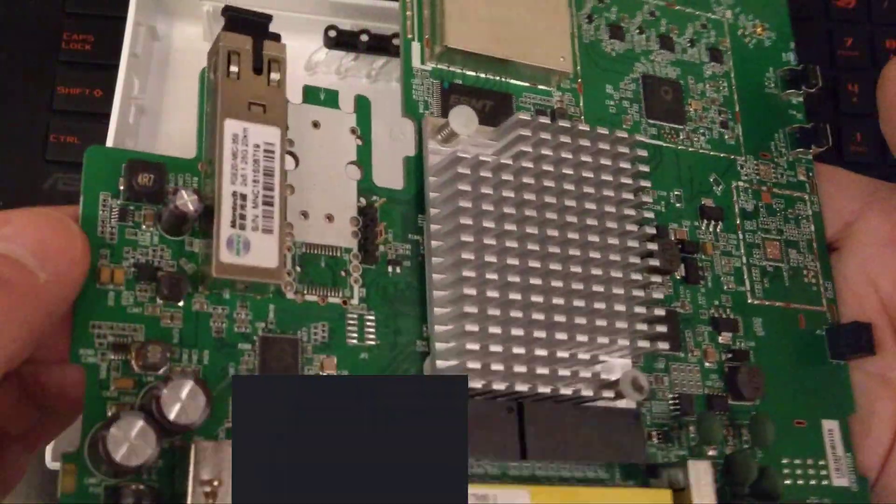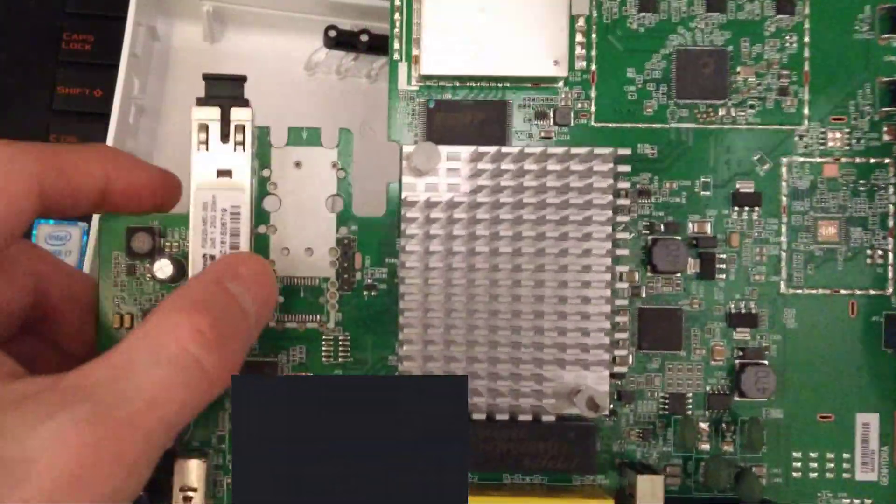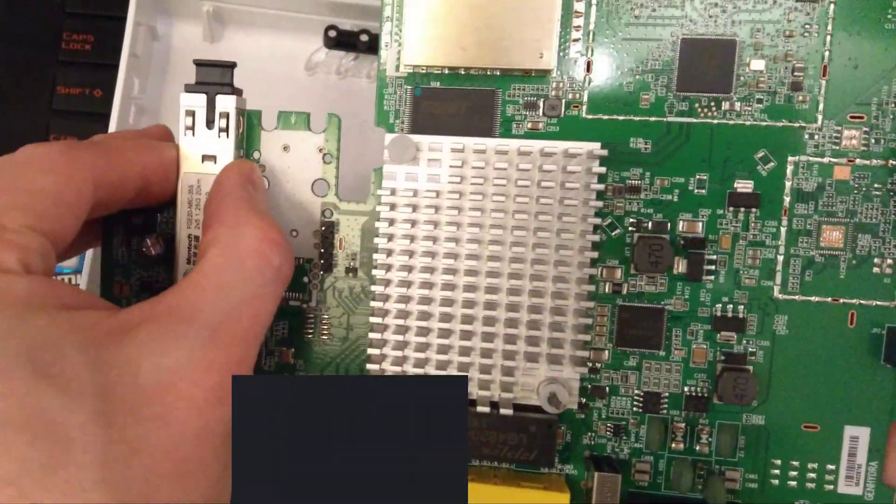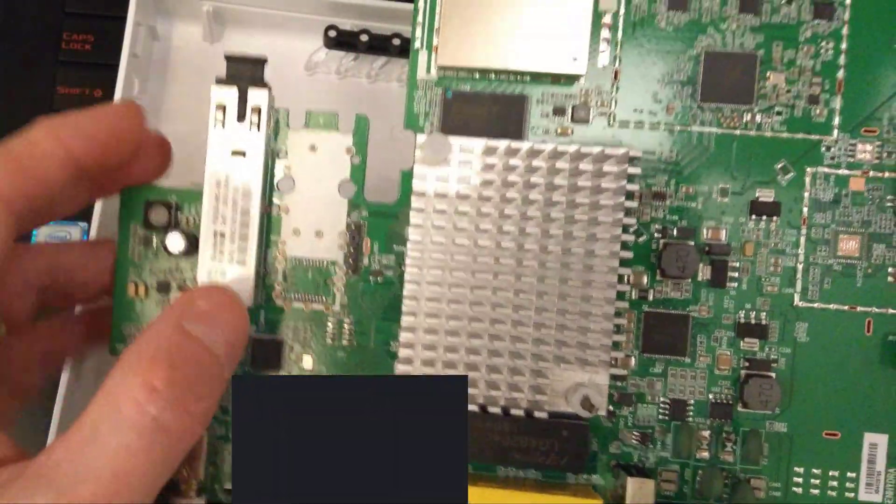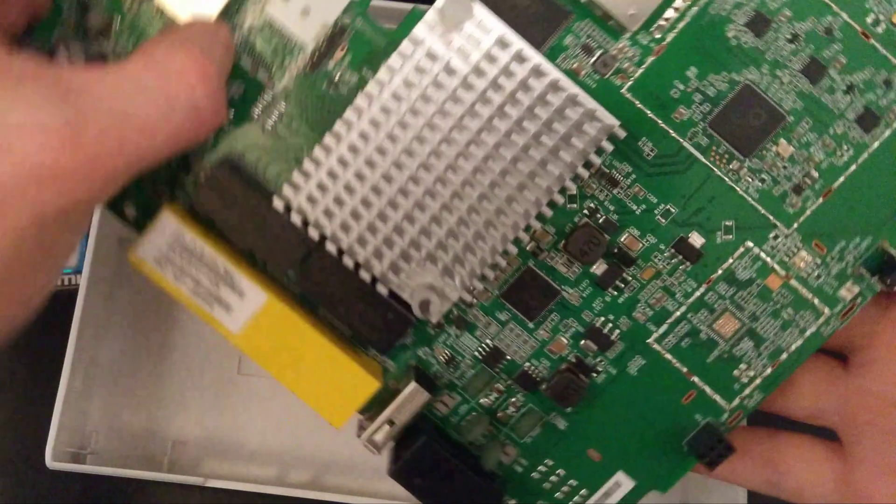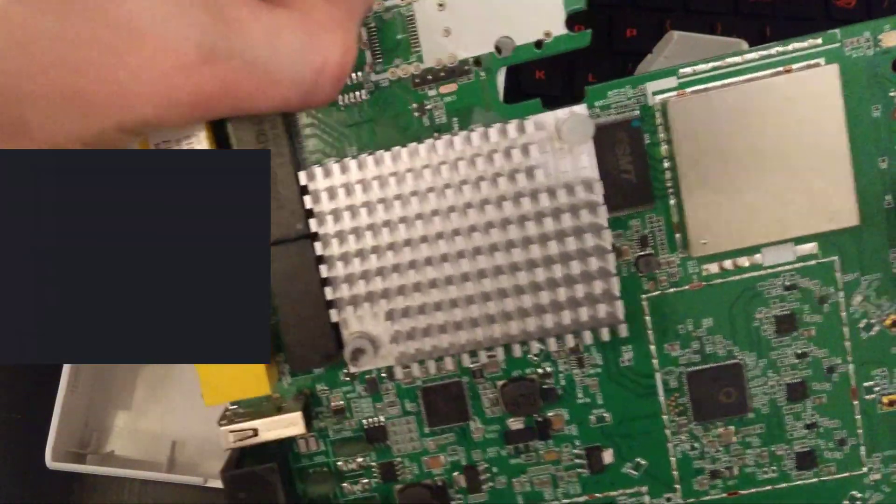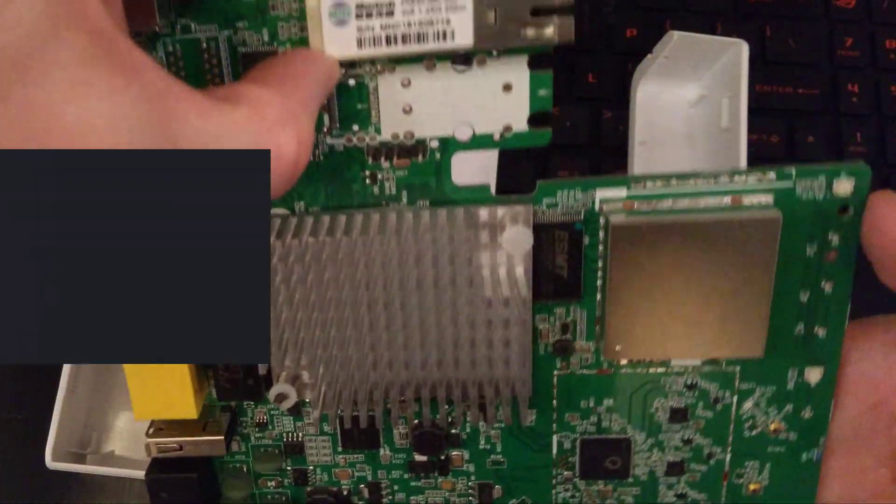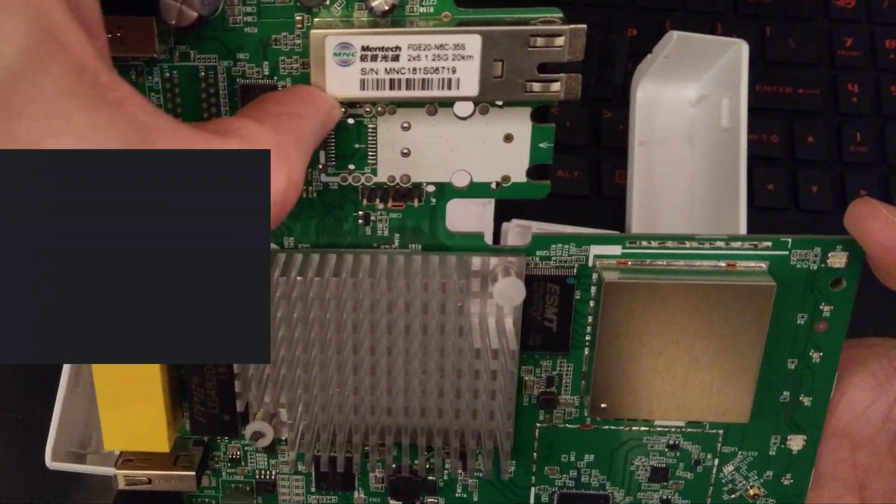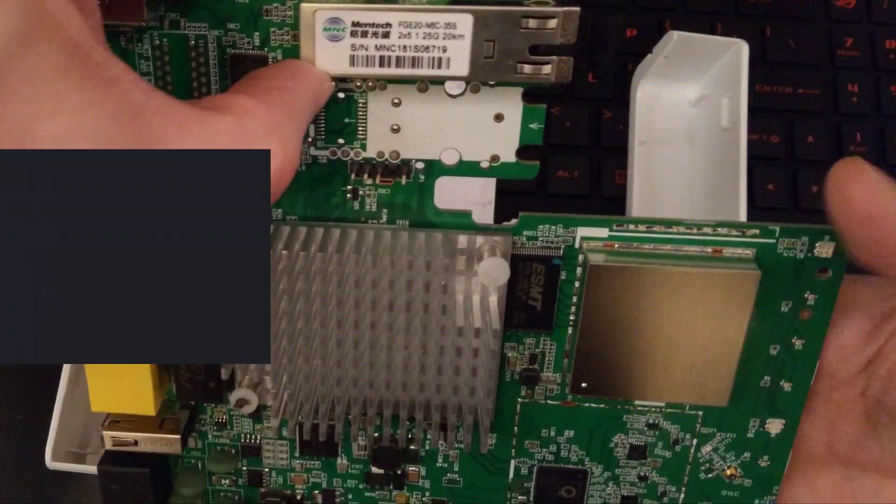We have a soldered on fiber module made by Mentec.